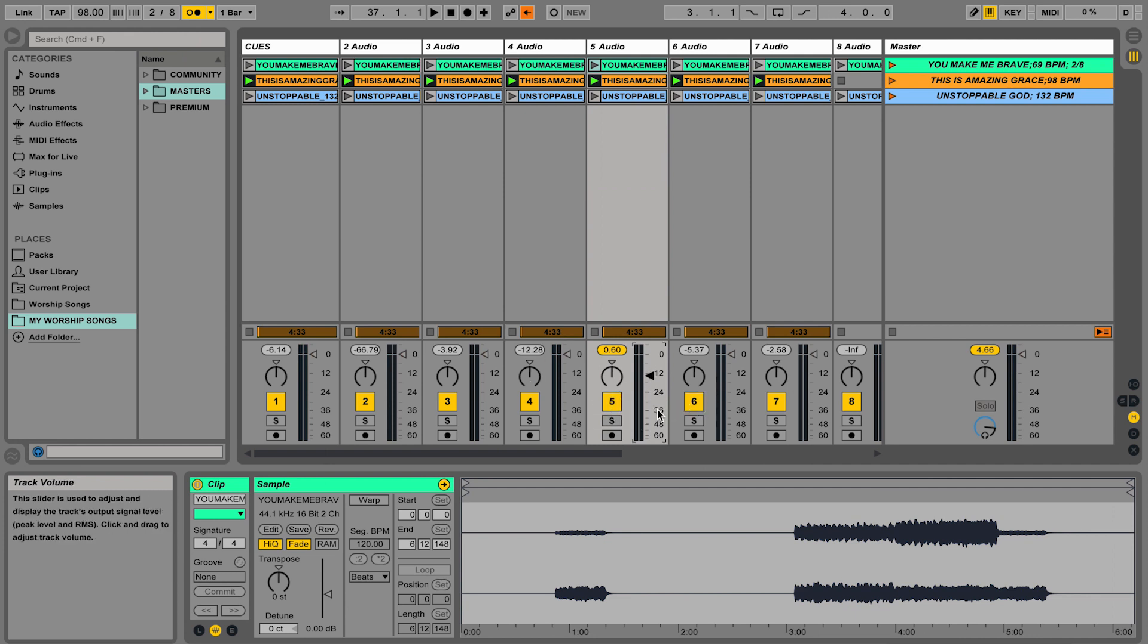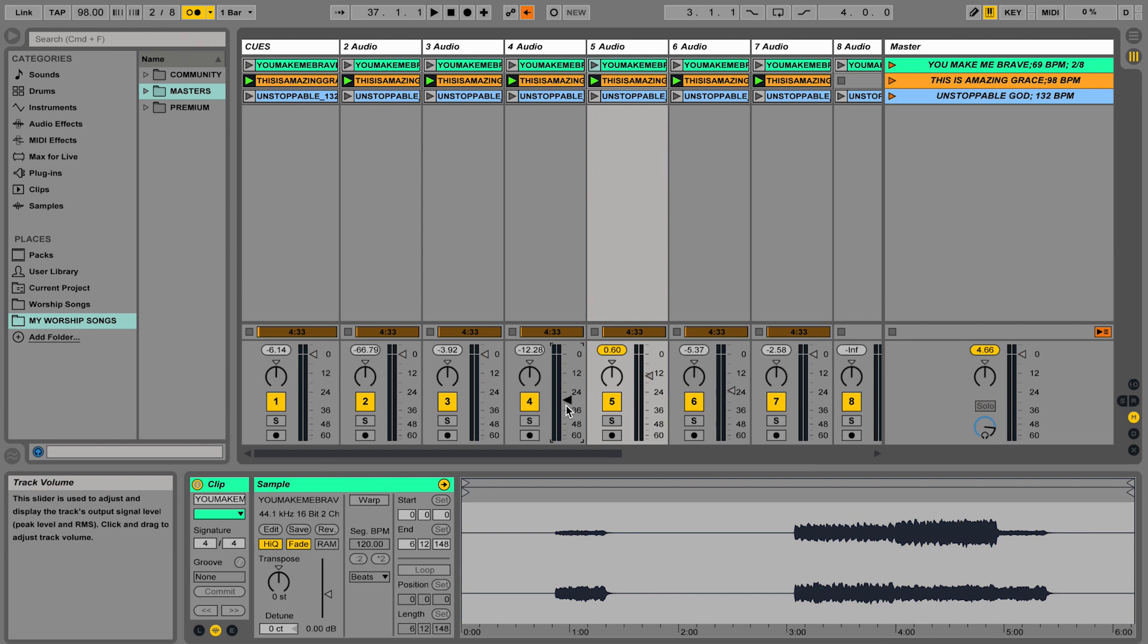And just a little pro tip, if you ever have settings all changed like this, you want to set it back to default, just click on it and hit the delete key and it will set everything back to the default volume. So leave these alone.